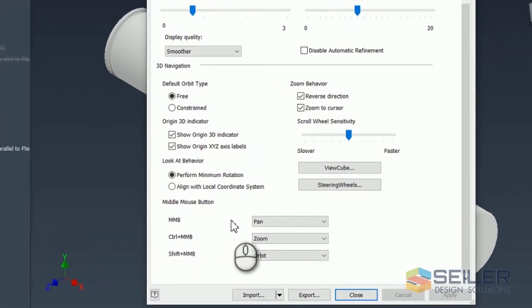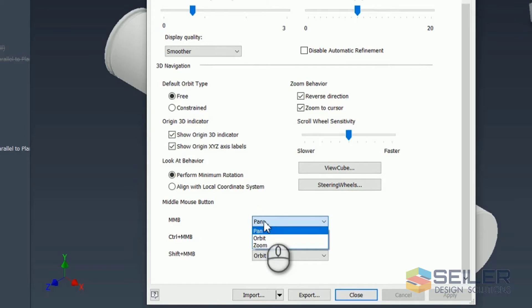Here, you can actually dictate what it does. Now, the default when you open up Inventor, middle mouse button pans. You hold down the control, it does something else. Hold down the shift, it does something else.